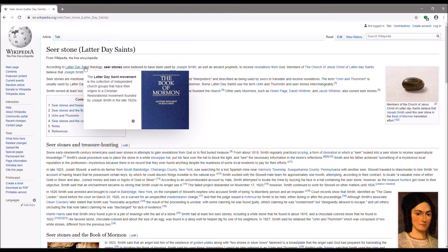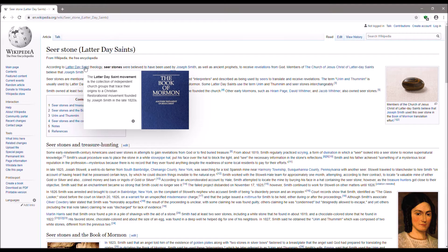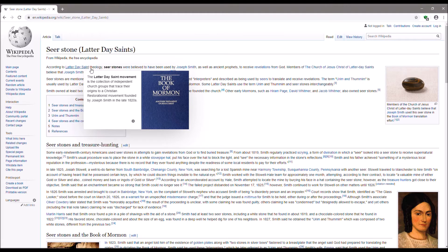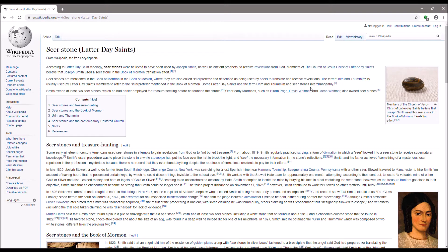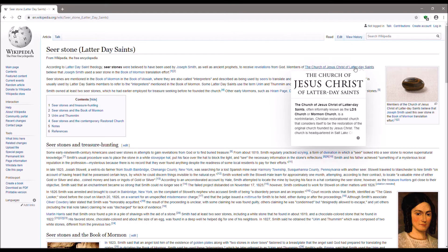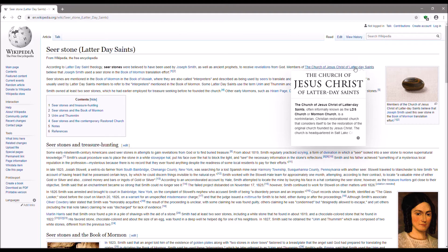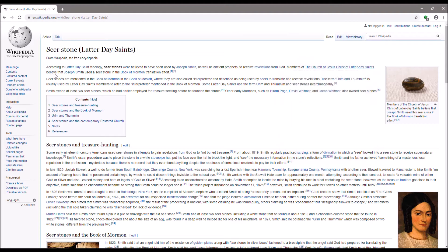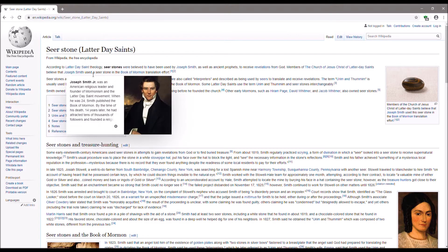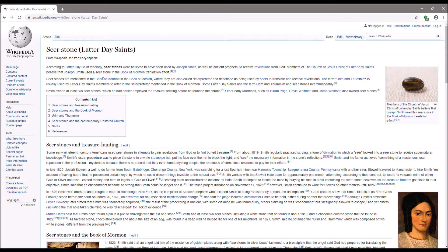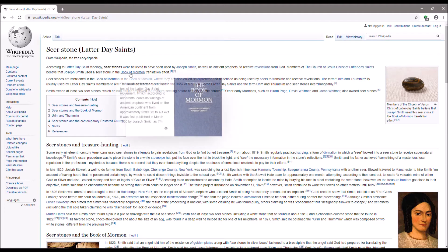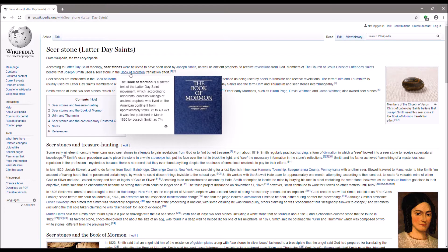Notice the title, seer stone. Notice the picture, one stone. But here they say seer stones in the plural. What's going on? Is it one stone? Or more than one stone?